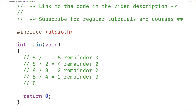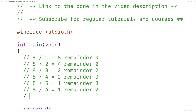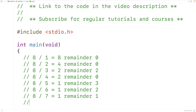We could have 8 divided by 5, and we'll find this is 1, remainder 3, so 5 is not a factor. 8 divided by 6 is going to be 1, remainder 2, so 6 is not a factor. And then finally, 8 divided by 8 is going to be 1, remainder 0, so 8 is a factor of 8.